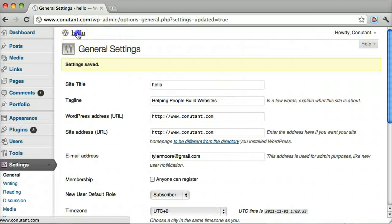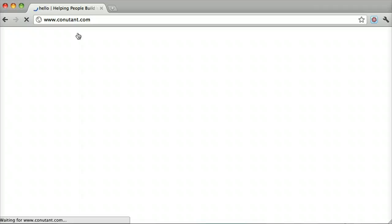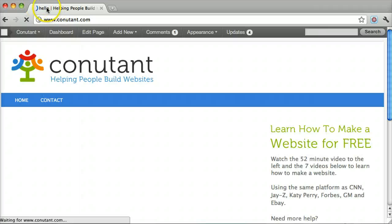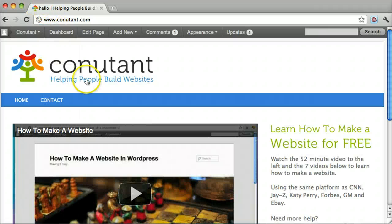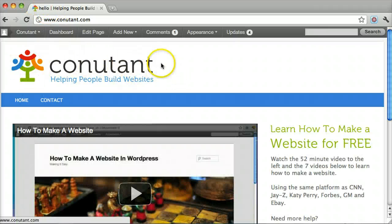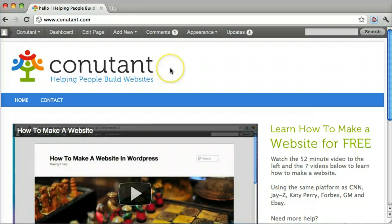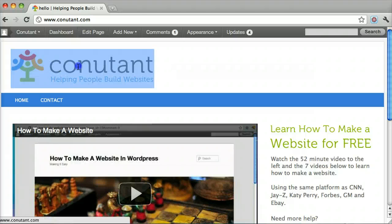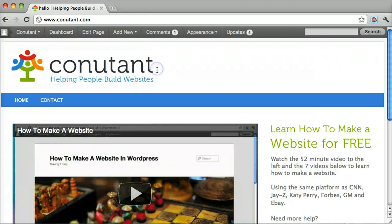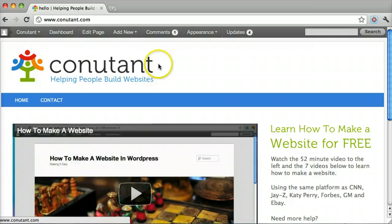We can see that our website is now named hello. This isn't going to change right here for me because this is a logo, but a lot of you guys have this as just plain text so it will change like in the 2010 or 2011 theme.